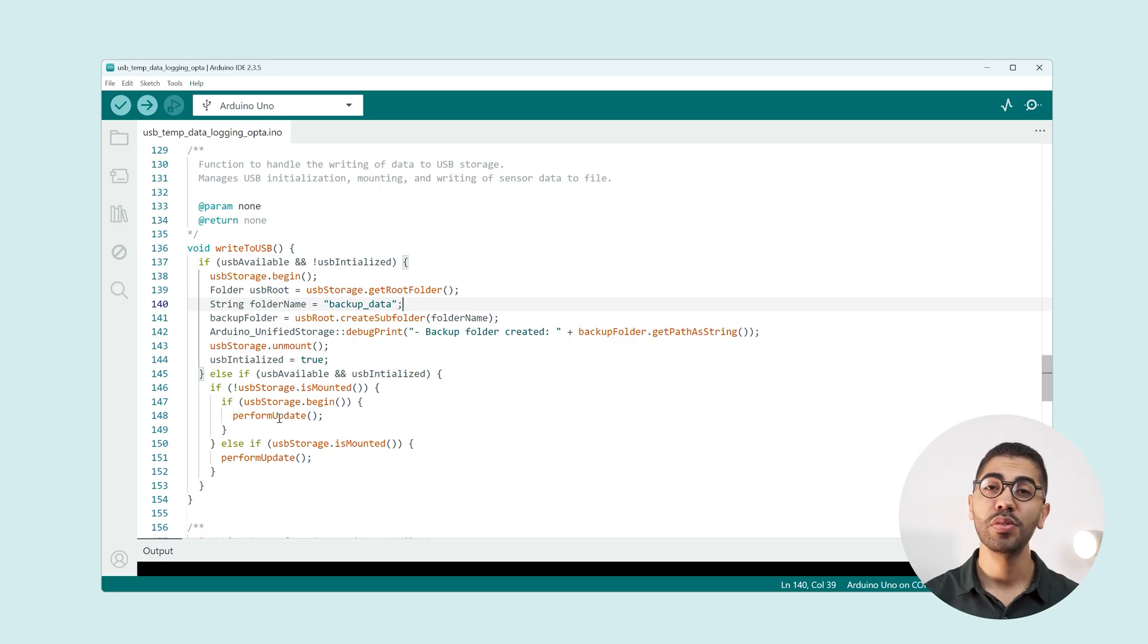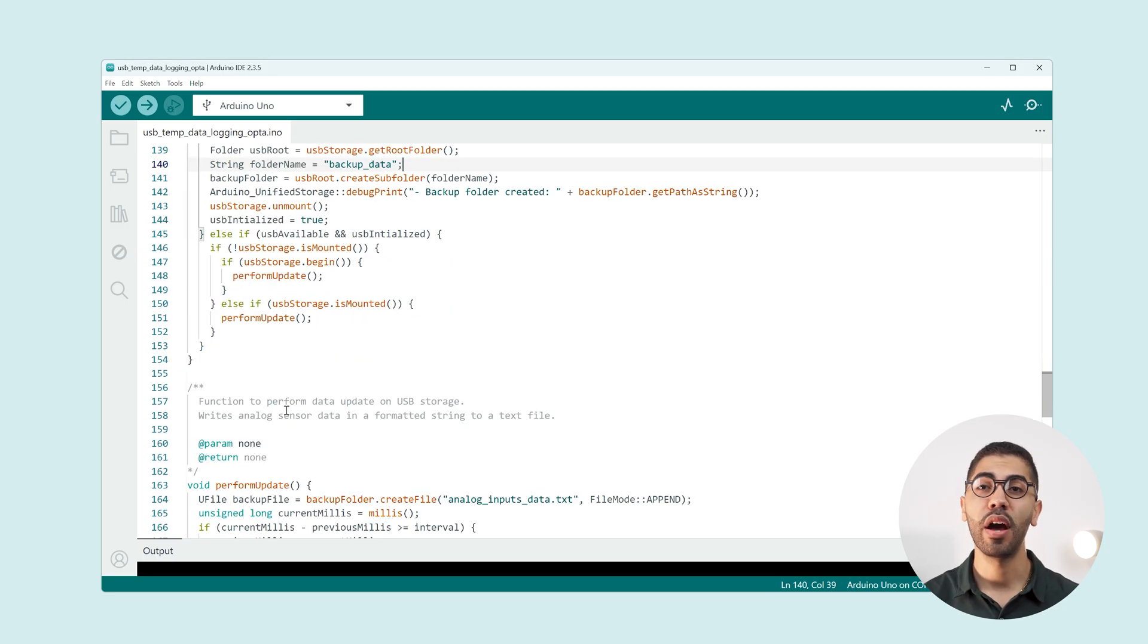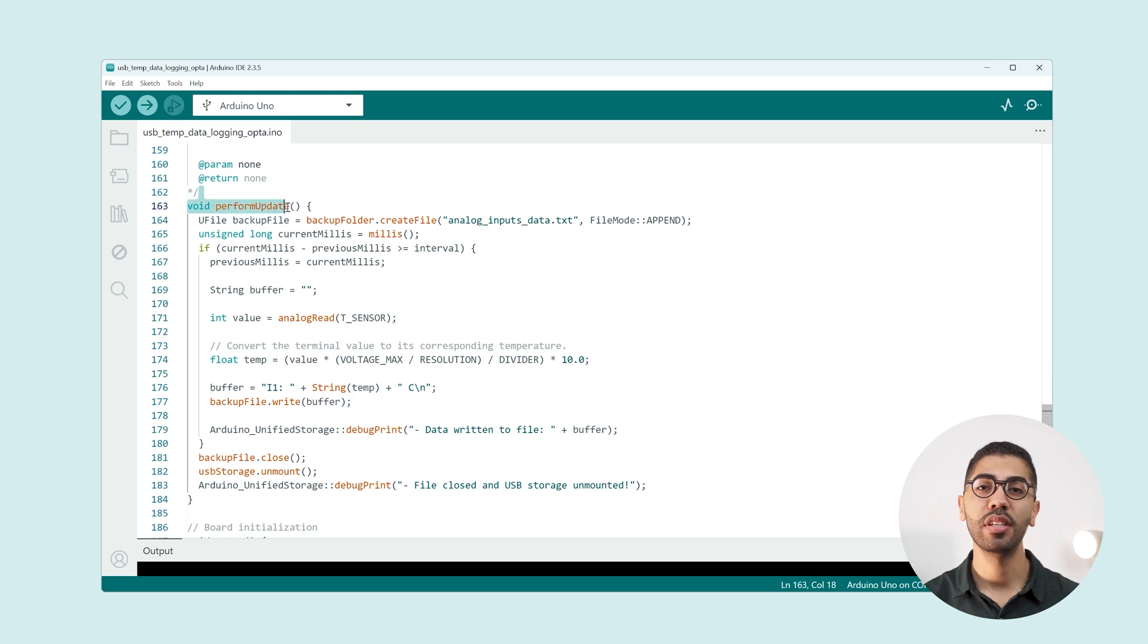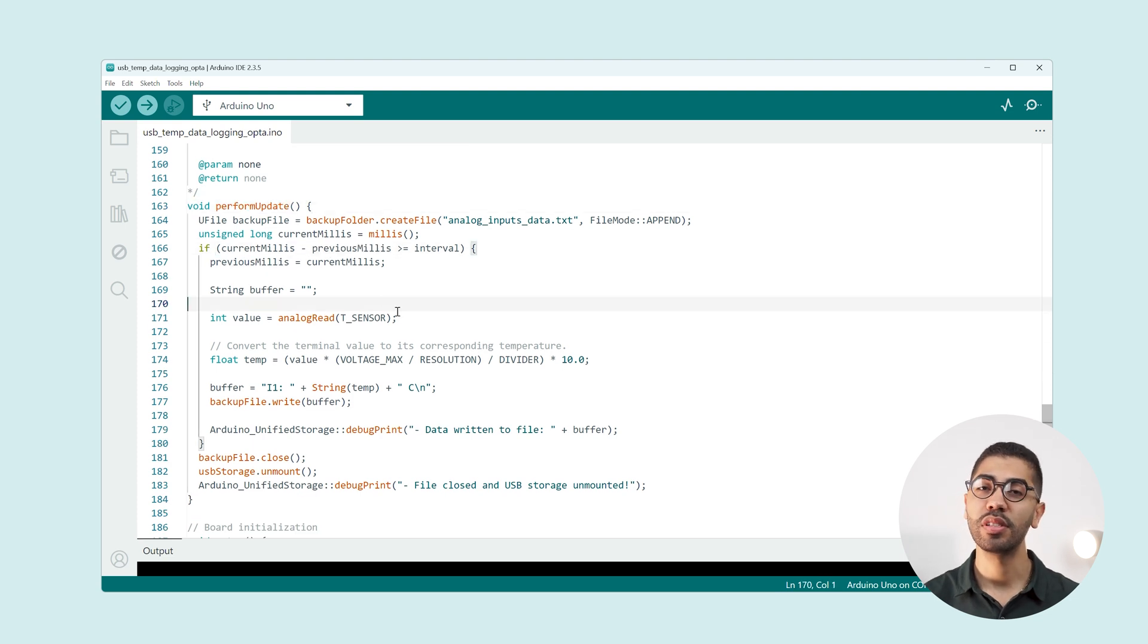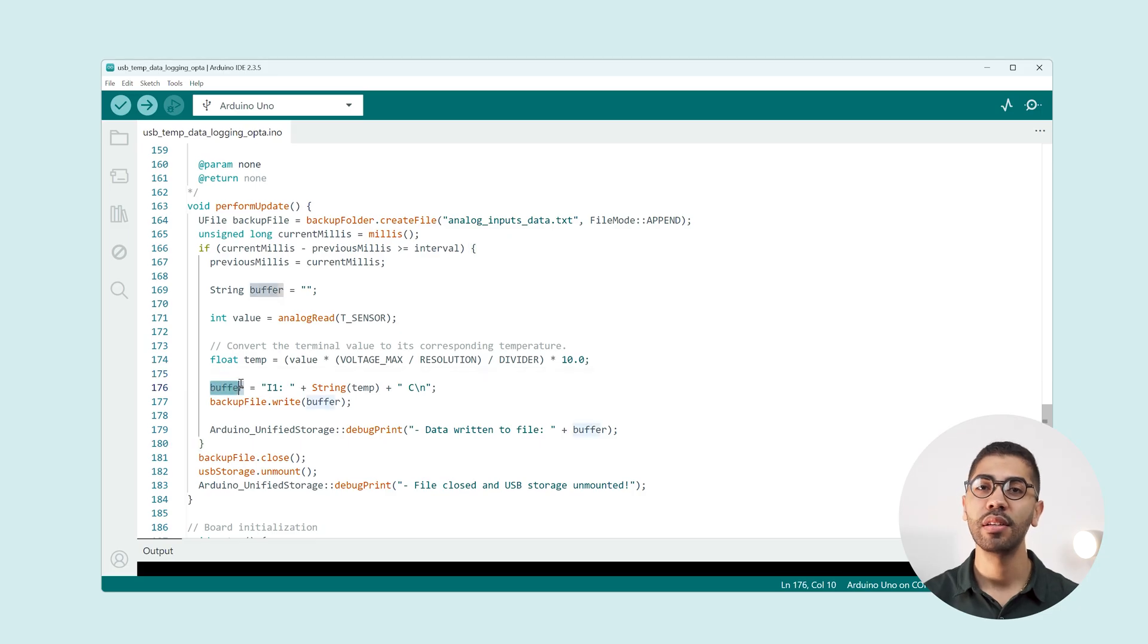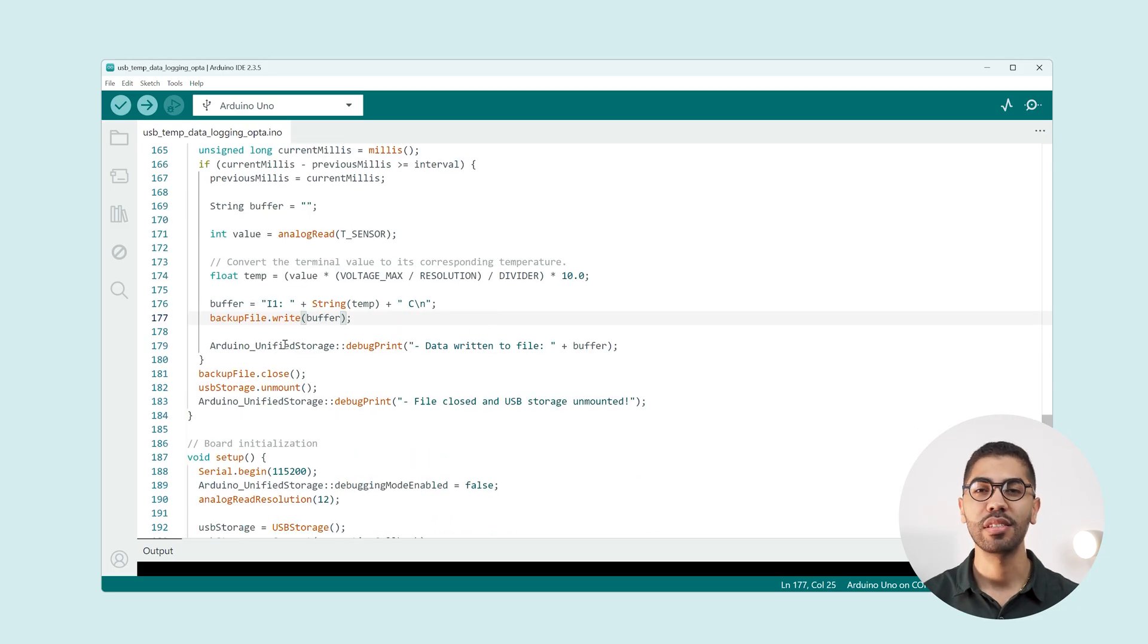This function creates a .txt file inside the folder and every second reads the Opta analog input, turns the voltage value into temperature, formats a string with the data and appends it to the .txt file.